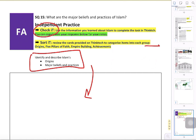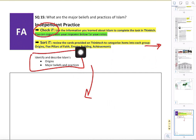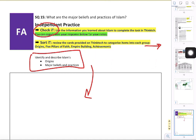The last activity is an assorted activity that reviews different terms and items from the religion organized into categories. You'll see it covers the origins of the faith, the Five Pillars, empire building, and achievements. The due date has been pushed out to Monday, May 11th, so you'll have the weekend to finish it up as well.